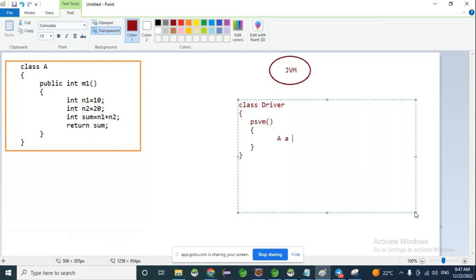Create an object where the method is available. On the reference variable we will call the method. This is called the caller — from where we can call the method, this is called the caller.